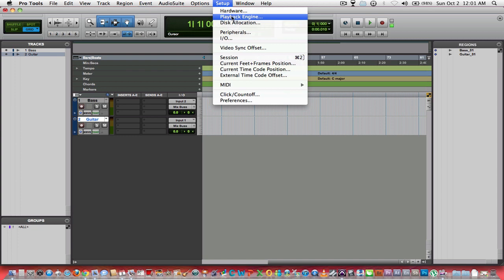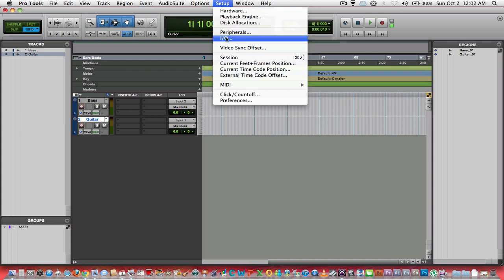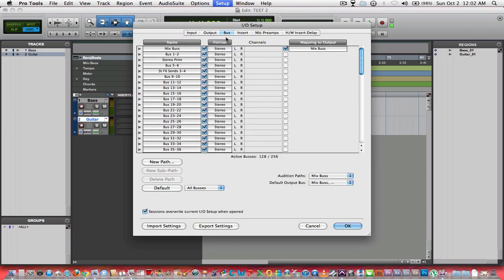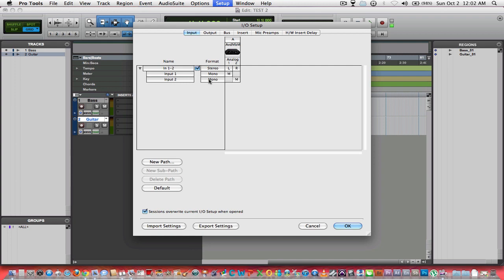I'm gonna go back to the setup window. Instead of hardware and playback engine that we looked at last time, I'm gonna go to I/O. Now depending on what your interface is, this will look different for probably each one of us. With mine I have two inputs: mono input one, mono input two.